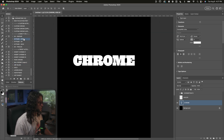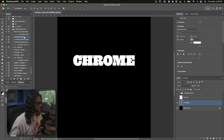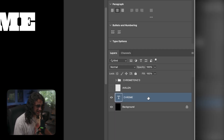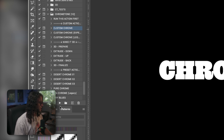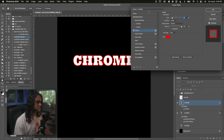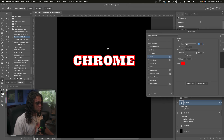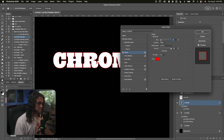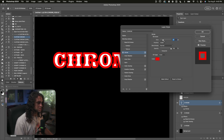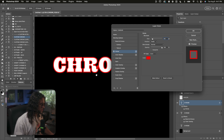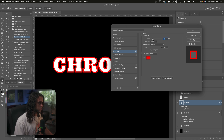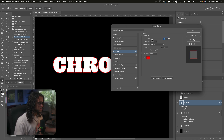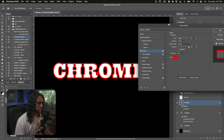Let's start with the first custom chrome action — it's going to teach you how to use the action as you go. Select your text in the layers panel, then in the actions panel highlight Custom Chrome and click the play button. The first dialogue lets us choose the size of the bevel — the outer part of the chrome. By default it's set to 24, which works well on heavy or thick fonts. We're going to set this to about 30 and press OK.